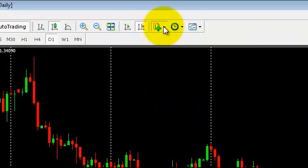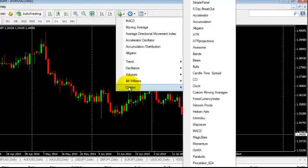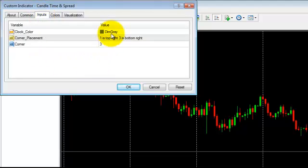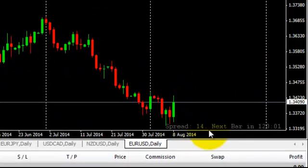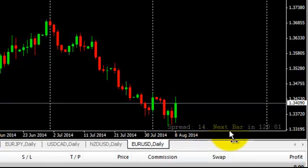Click on the indicators button, go to custom, and click on whichever indicator you want to plot on your chart. You can see a pop-up like this. If you want to change any inputs or colors, you can change them here. Click OK. You can see the indicator is displaying here — it is a spread indicator, and you can see the spread here.